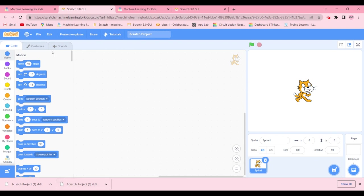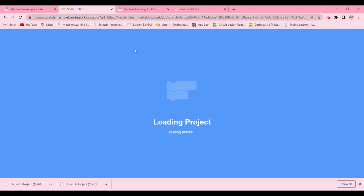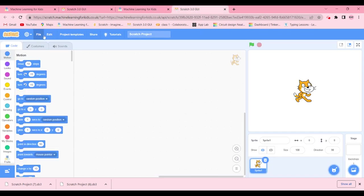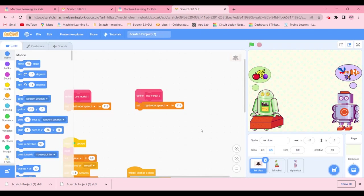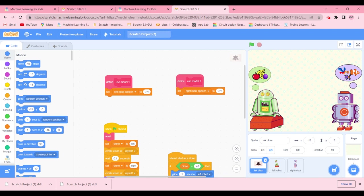Now load the project from your computer. Scratch project 6 is for partner number one and Scratch project 7 is for partner number two. Load each one from your computer. Now we're going to check the animals and fruit models and find the 'Define Use Model' block.